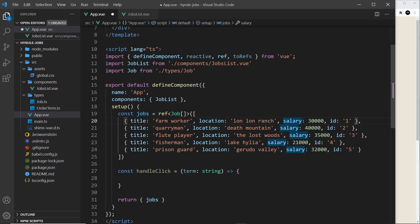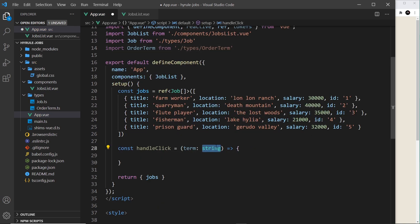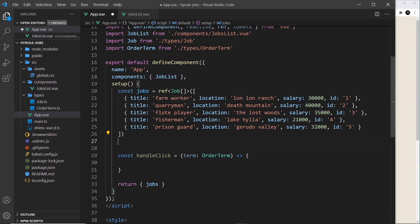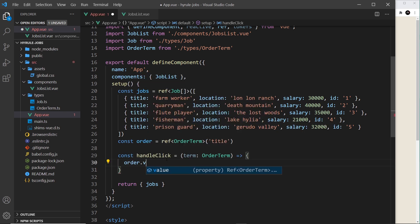Now inside app.vue I'm going to import OrderTerm, duplicating the existing import and changing 'job' to 'order term'. Down in handleClick I can change the argument type from string to OrderTerm, so only one of those three values can be passed in. Then I'll create a bit of local state using a ref — const order = ref('title') — and pass in OrderTerm as a generic argument, so the ref can only ever hold one of those three values.